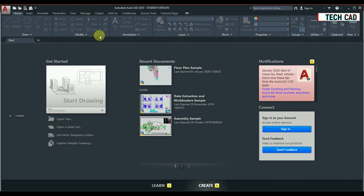Starting from next Saturday, what we are going to learn first is the point picking method — for example, when you want to start a drawing you need to fix a point first. Then we are going to learn about units, and like that each and everything step by step.